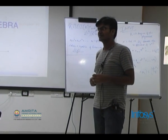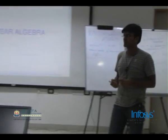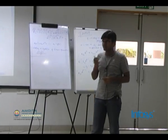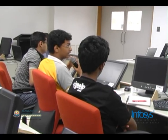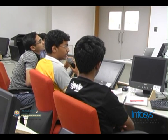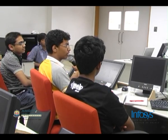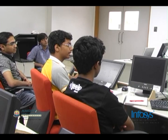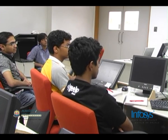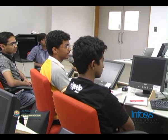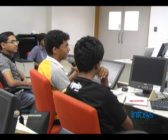Yes — Lagrange interpolation. Given n values x1 to xn with corresponding f(x1) to f(xn), the interpolating polynomial is the summation over i of f(x_i) multiplied by the product of (x − x_j) for all j ≠ i, divided by the product of (x_i − x_j) for all j ≠ i. If you substitute any x_k into this formula, all terms vanish except the k-th, giving you the correct value.